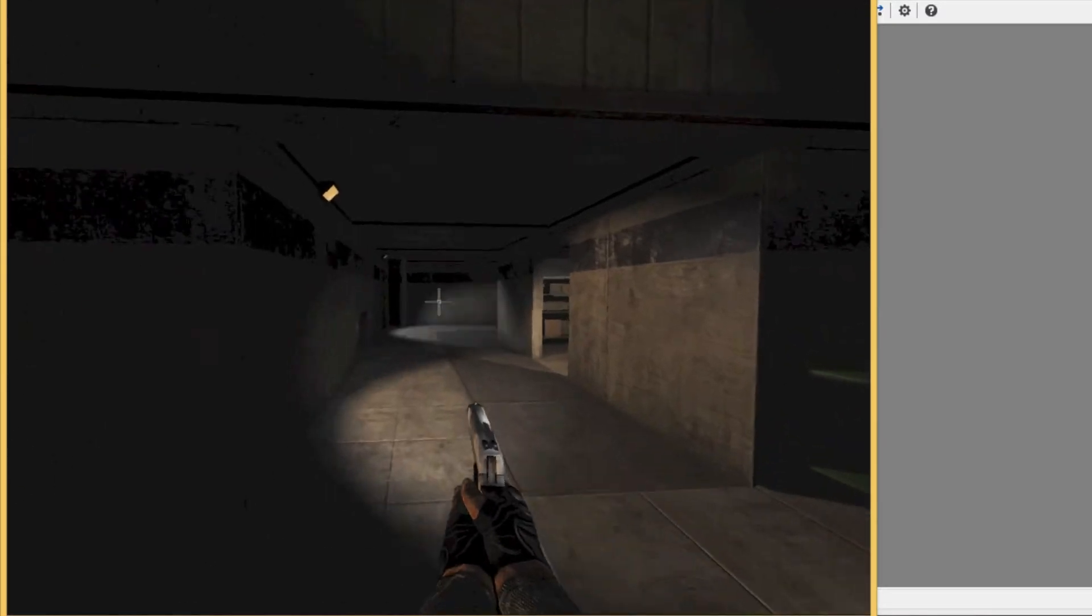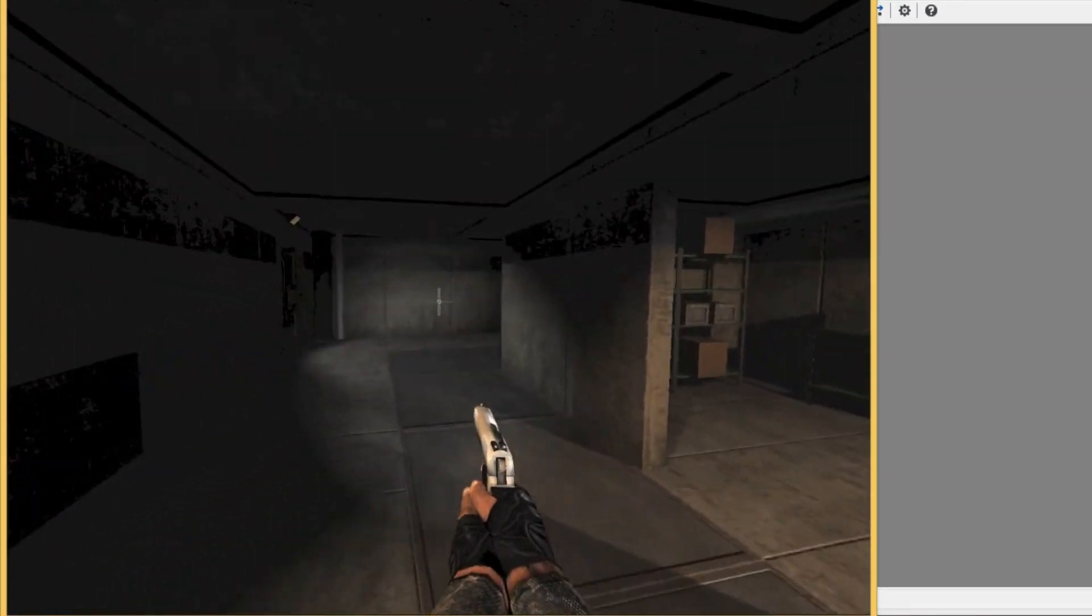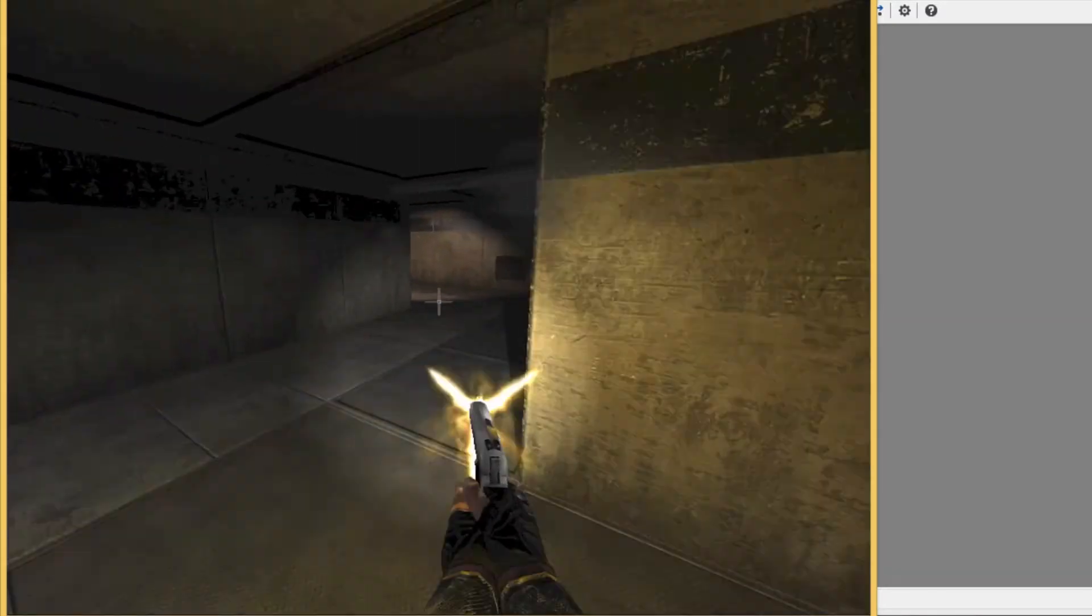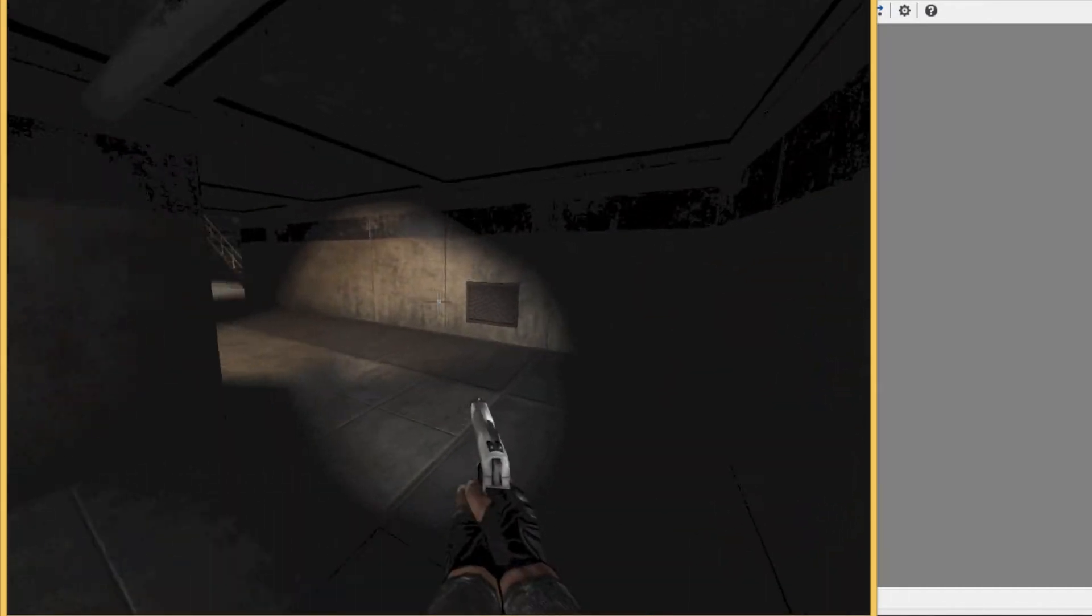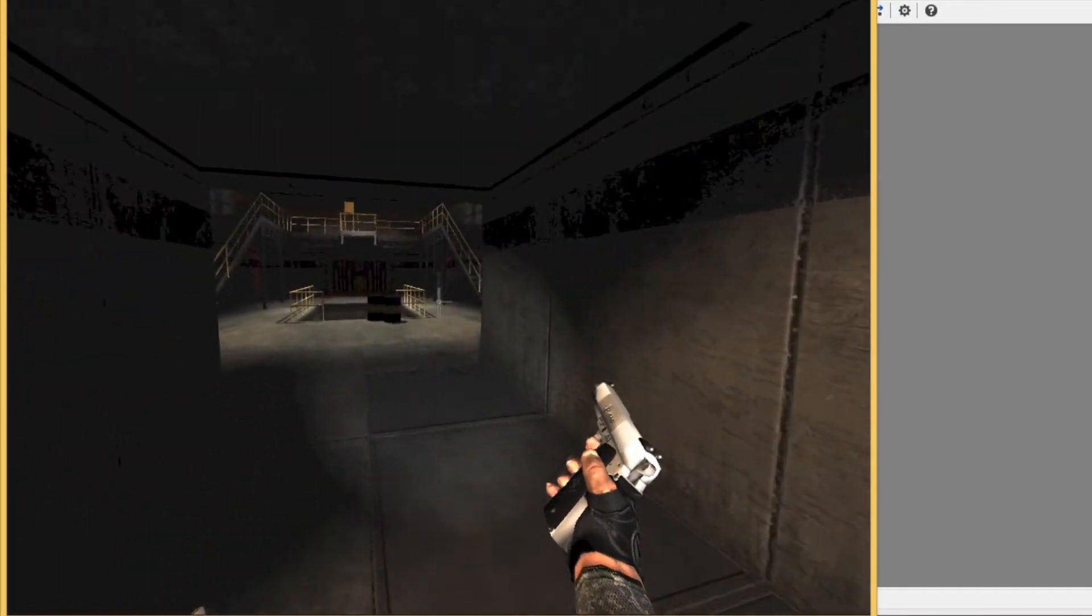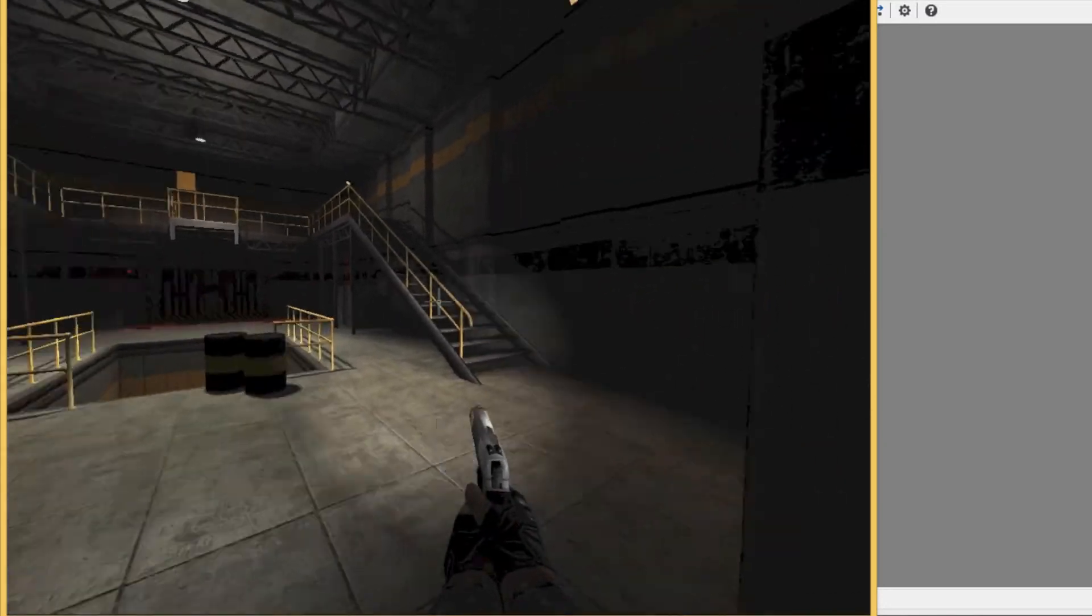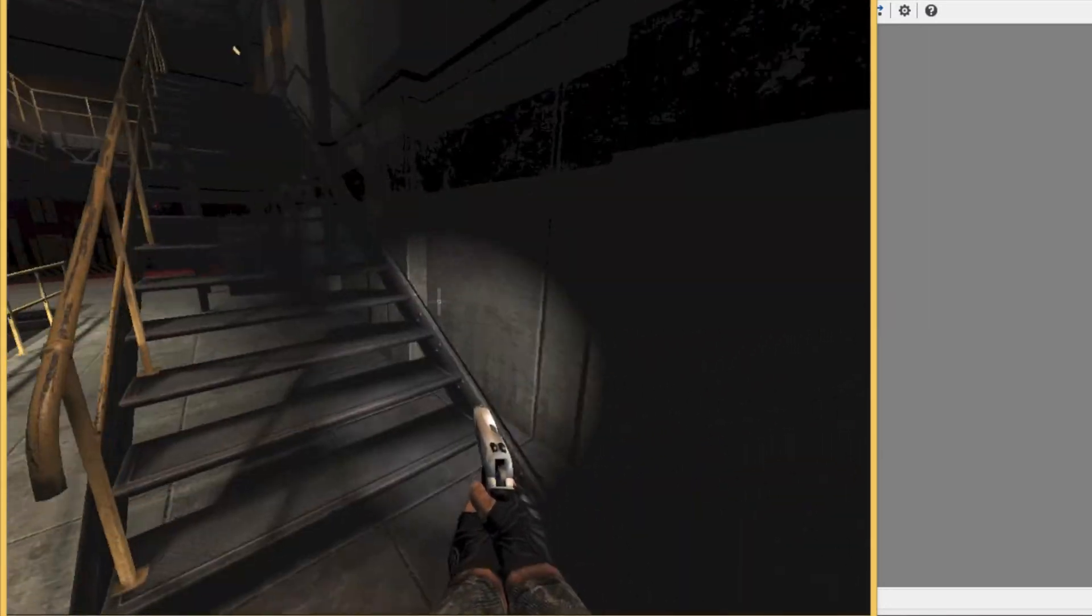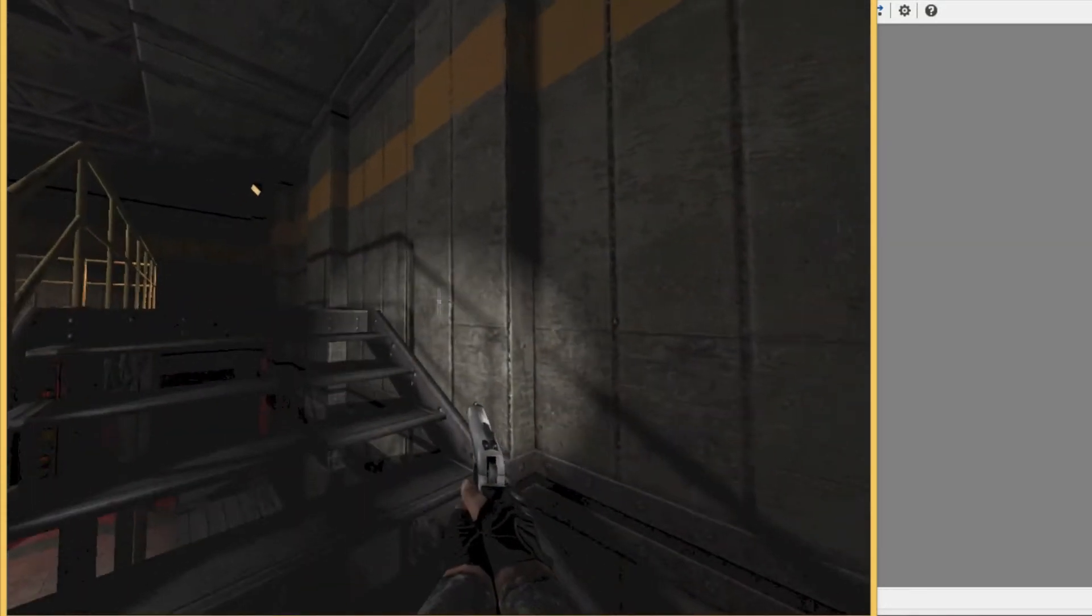We can shoot our weapon by pressing the left mouse button. When our weapon is empty we can press R to reload. We also have a flashlight which we can toggle by pressing F.